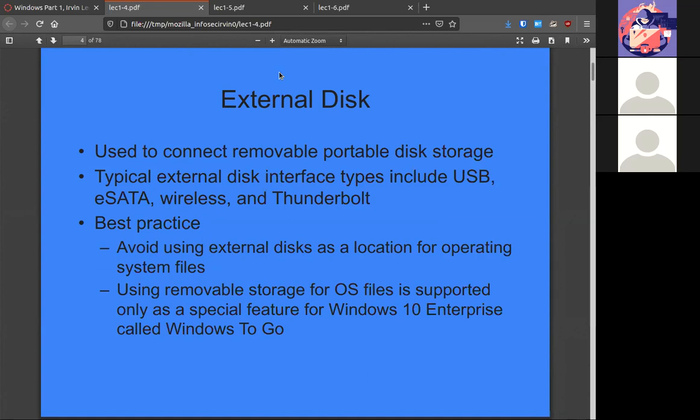Ideally you don't want operating systems running off of an external drive, because it'll be slower to connect and the last thing you want is a drive running the operating system to be accidentally disconnected and corrupt a whole lot of stuff.